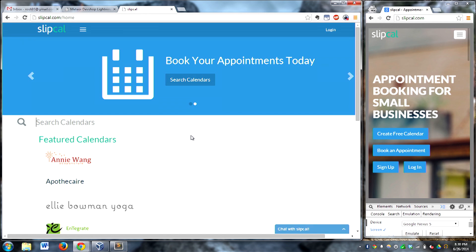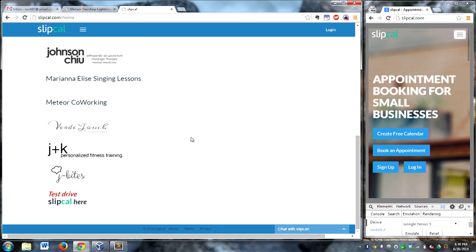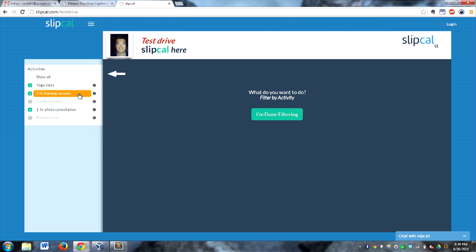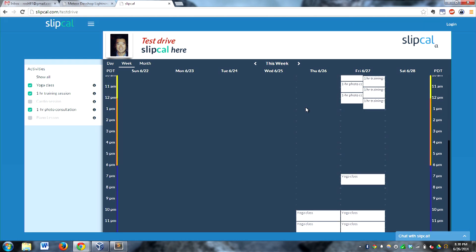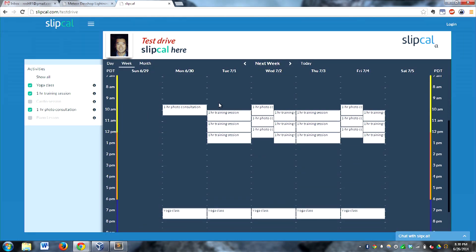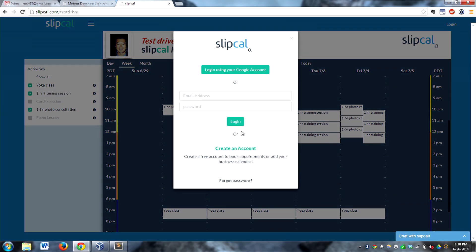Here's our listing of calendars that have chosen to show up on our homepage, and we'll go down to a test drive calendar. We can pick which kind of activity we want to show — a photo consultation, a yoga class, a training session. And right here, we have availabilities that have shown up on this calendar, so if you're here over the next week or two, we can go in right away and book something. You can book as a guest.